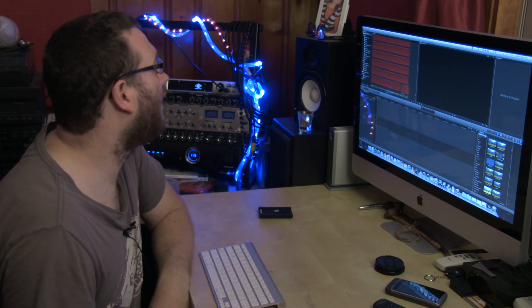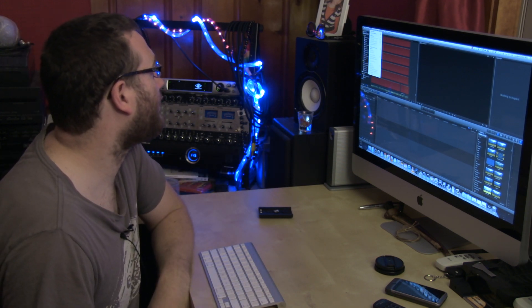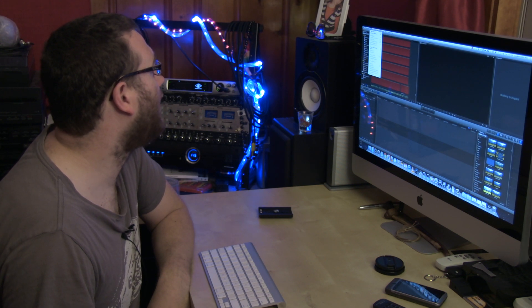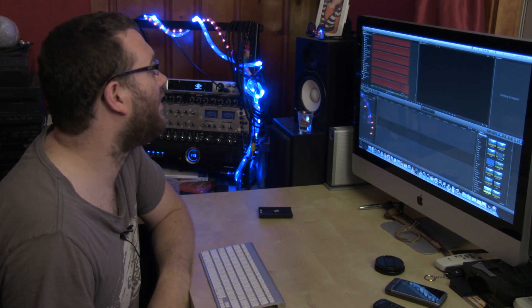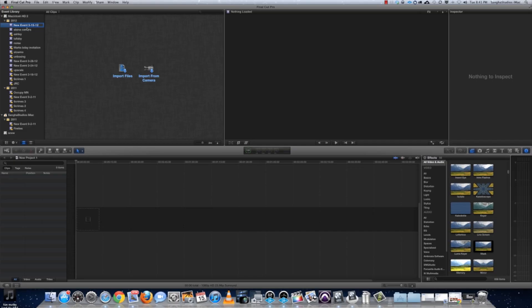Now that we've imported the CF and SD cards into Final Cut 7, we're ready to go into Final Cut 10, Final Cut X. Now that I'm in Final Cut X, I'm going to open a new event and give it a title like 'Tutorial Video Gear Slits.'